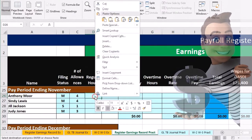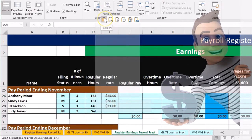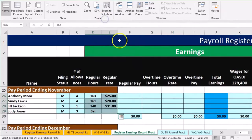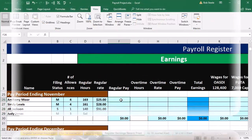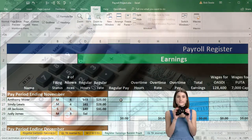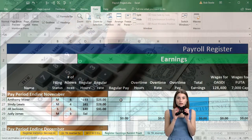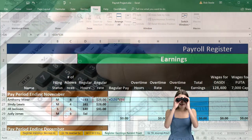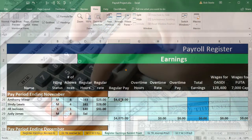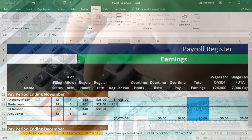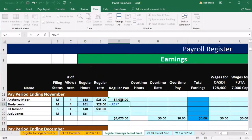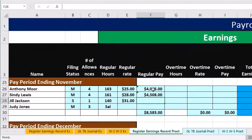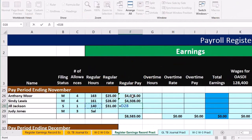We're going to right-click in D26 and paste. Then I'm going to recalculate the regular pay and overtime pay just to practice. In F26, equals the 163 hours times the regular pay. In F27, equals the 161 hours times the regular pay. In F28, equals 140 times the regular pay.